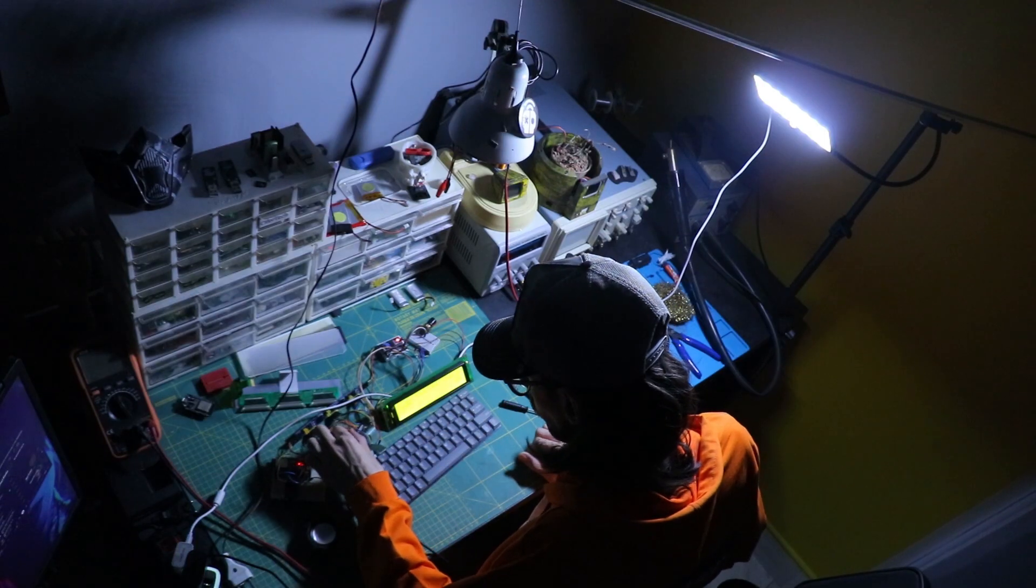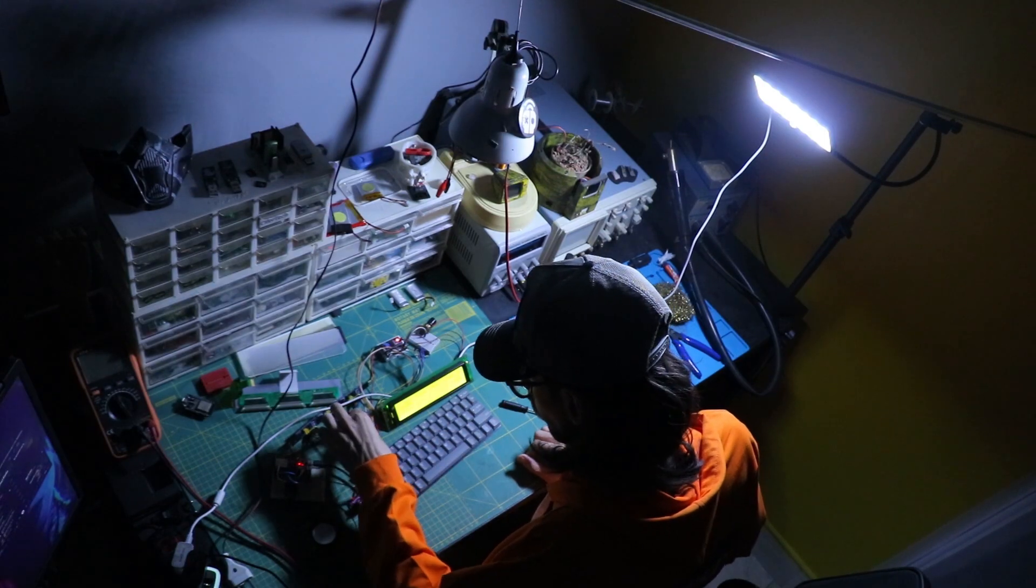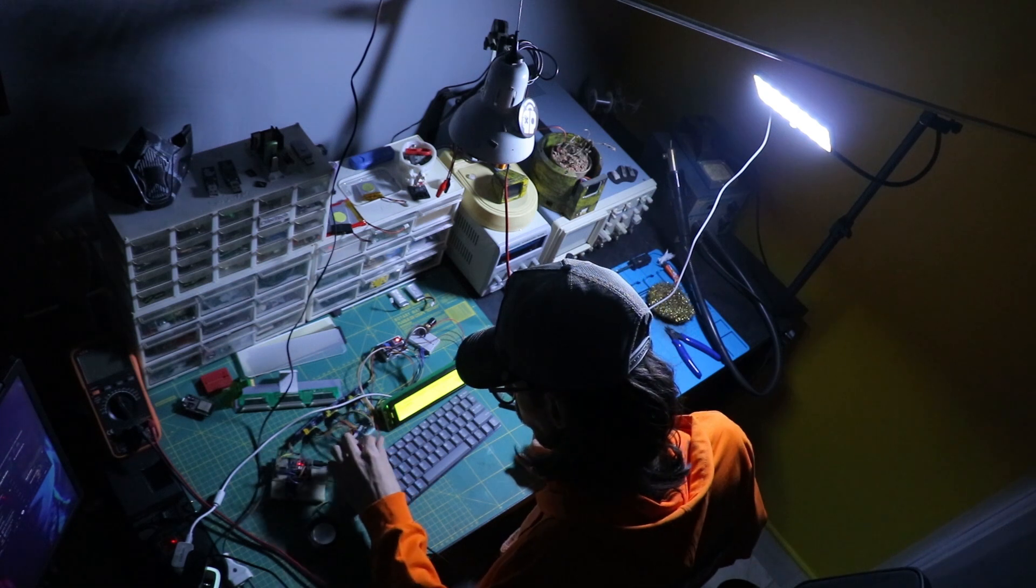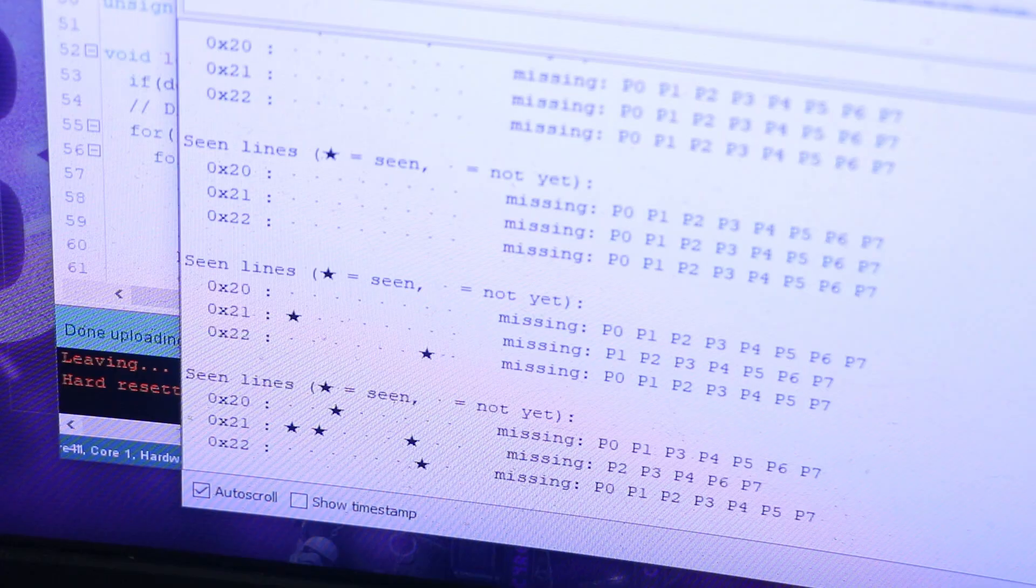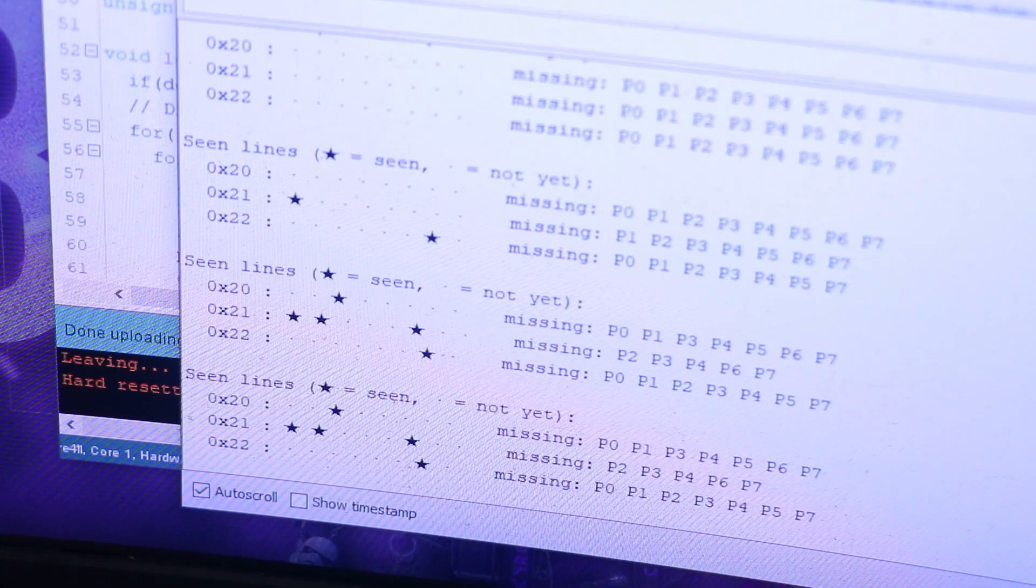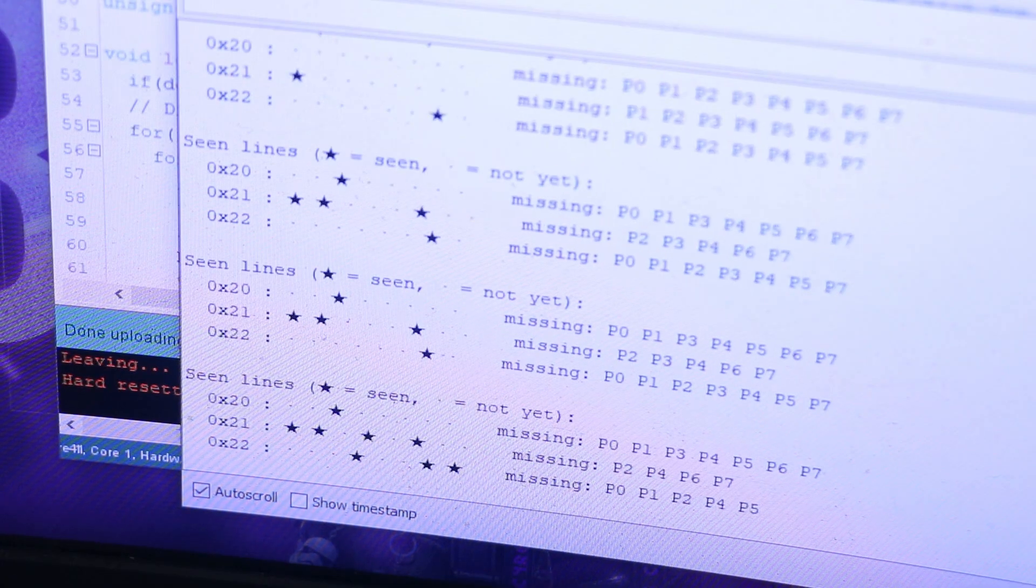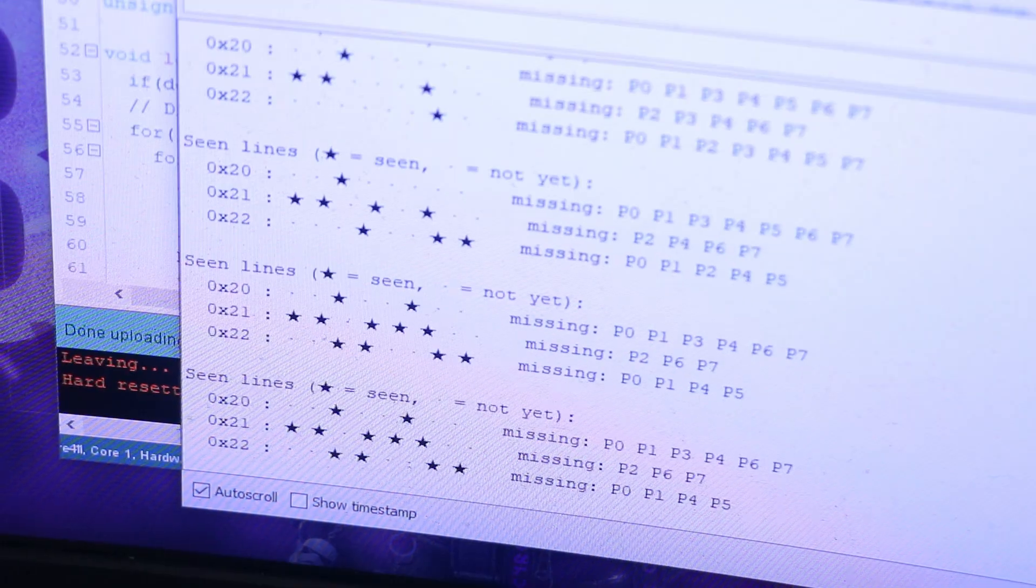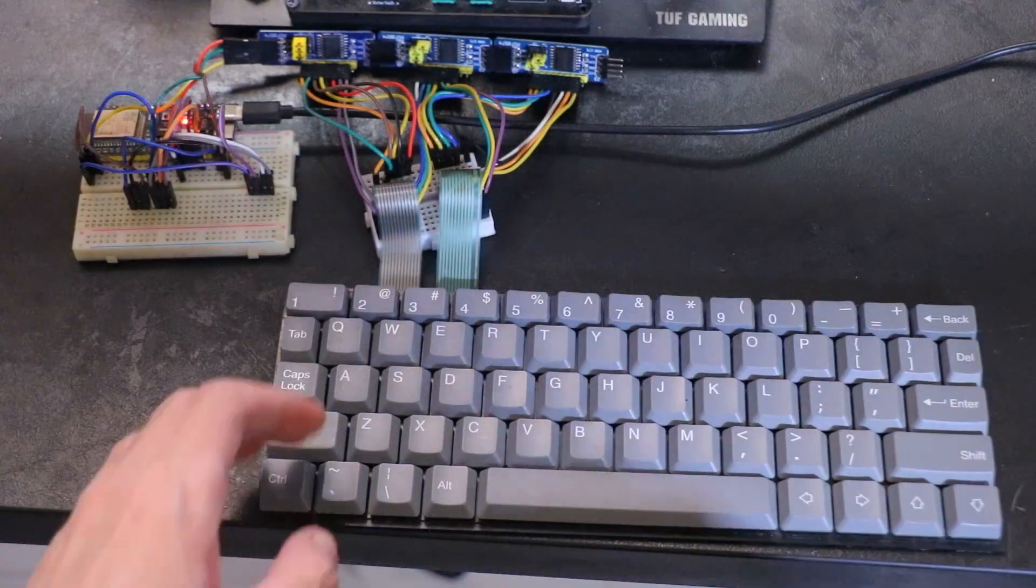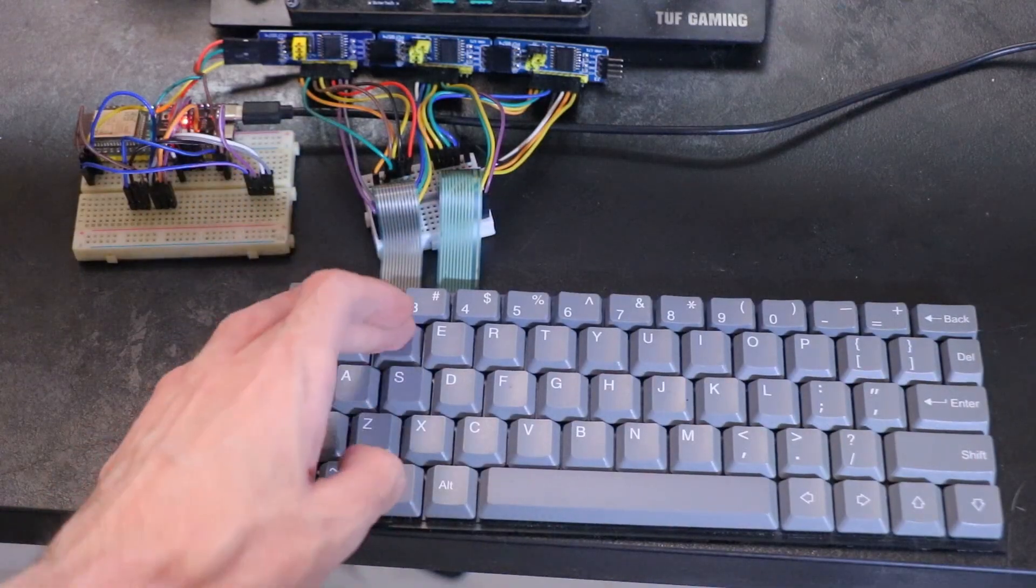Now it was time for a bit of coding, to figure out how exactly this keyboard works. The first thing I wrote was a simple tester for the PCF 8574 chips. Here is how it works.